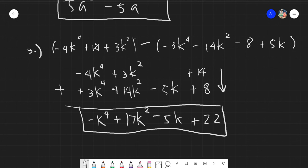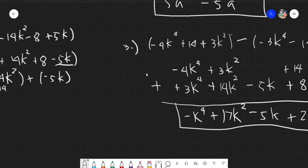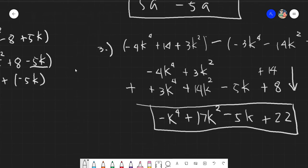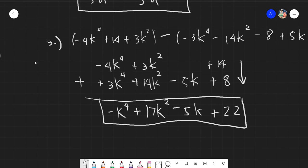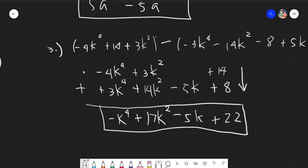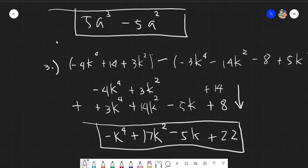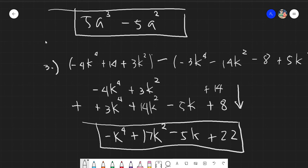So those are the two methods of adding and subtracting polynomials. The first is the straight equation method using grouping, and the next is the vertical or aligning method. I do hope that you have learned something today. If you have any questions, you can contact me on our group. Thank you for listening everyone. Assalamu alaikum warahmatullahi wabarakatuh.